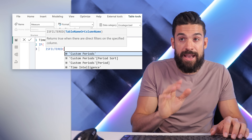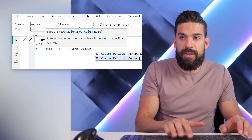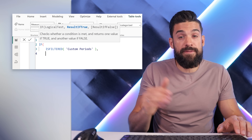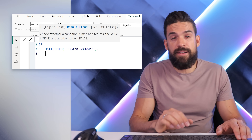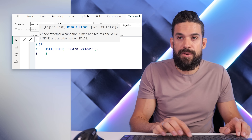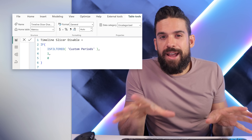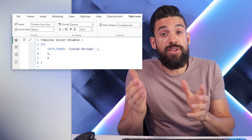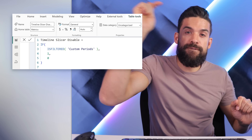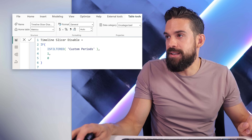So I'm going to say ISFILTERED 'Custom Periods'. And then if there is a filter on that table, I want to return 1, and otherwise 0. Now that we have that measure, we can use it as a visual filter for the timeline slicer.